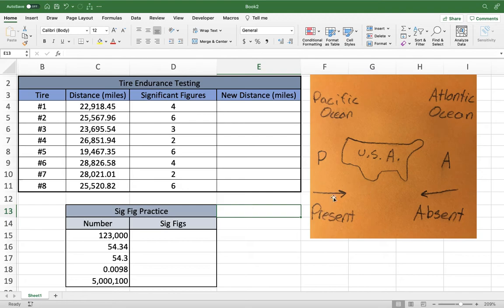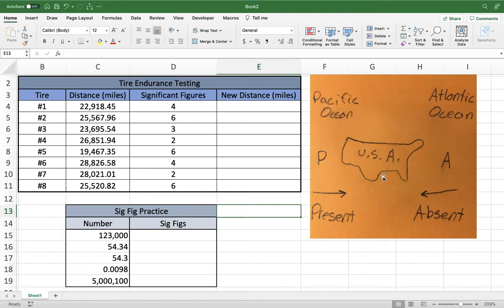When going left with a present decimal, you skip all the zeros until you hit a non-zero number — that's when you begin counting significant figures. For the absent case with no decimal, you start on the right, skip all the zeros going left until you hit a non-zero number, and then begin counting your significant figures.